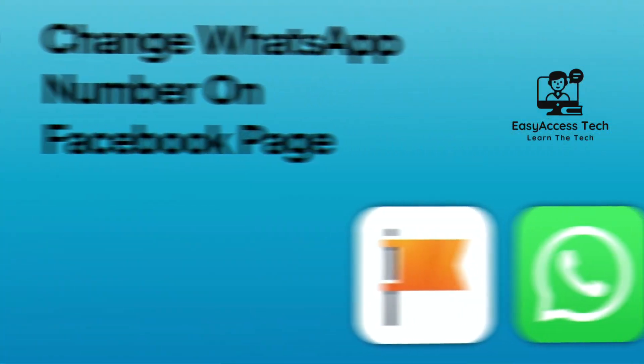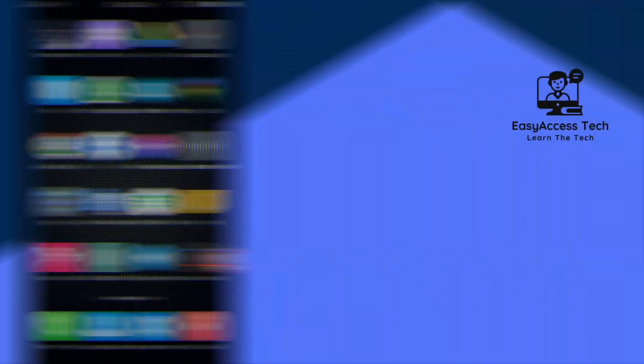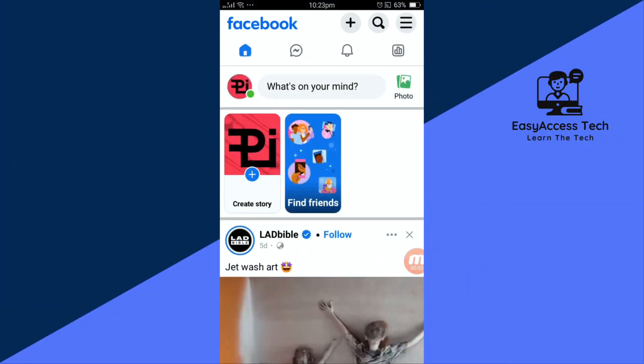Hey guys, welcome back to another video. In today's video I'll show you how to change your WhatsApp number on your Facebook page. So without any delay, let's get into it. First, open your Facebook app and load up your Facebook page.